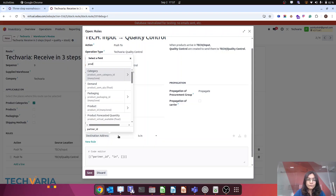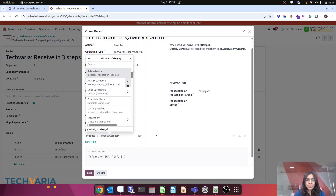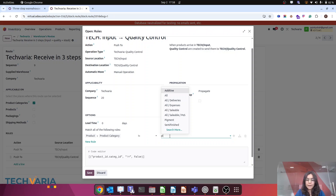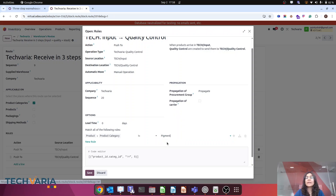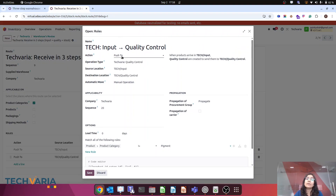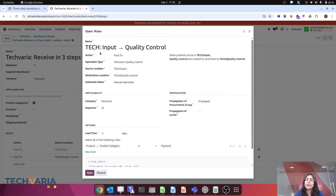I am going to add a new rule. I want to filter by product category. I am searching for 'product category' in the product domain. My condition is: product category which does not belong to pigment. So if the product does not belong to pigment, it follows the normal three-step route. If it does belong to pigment, it will not move from input to quality — it will move from input to stock.